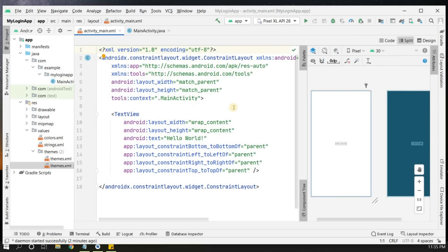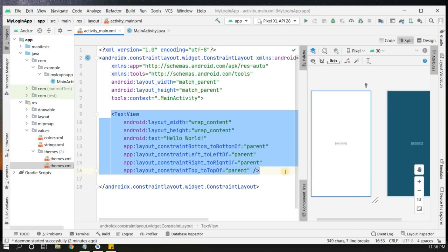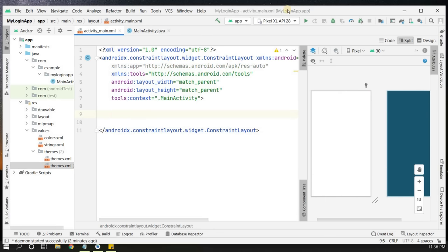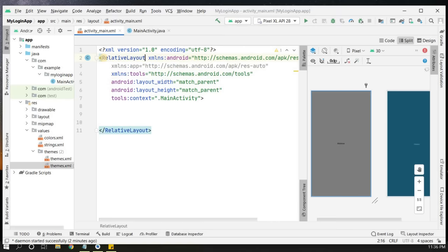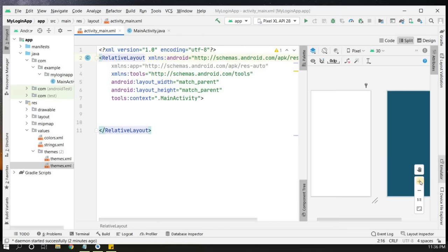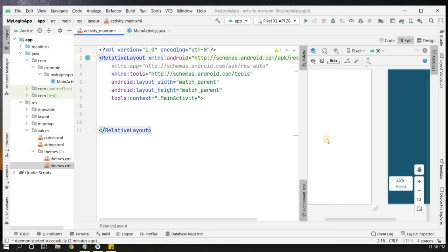Now the action bar will not be visible in our application. Let's start creating the login page. Remove the existing TextView in the layout, then change the ConstraintLayout to a RelativeLayout. We'll zoom in so it's clearly visible.